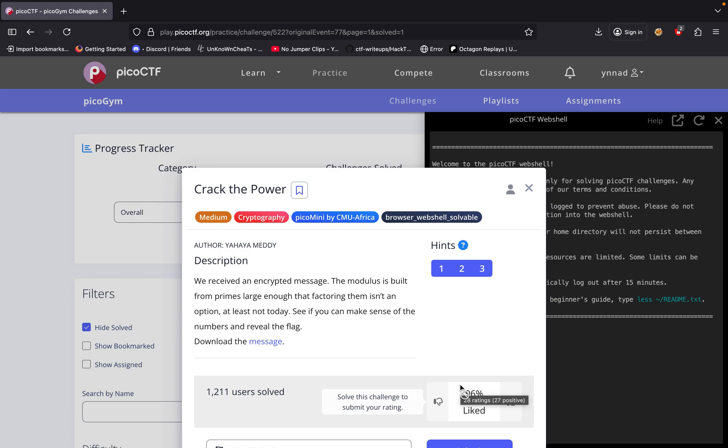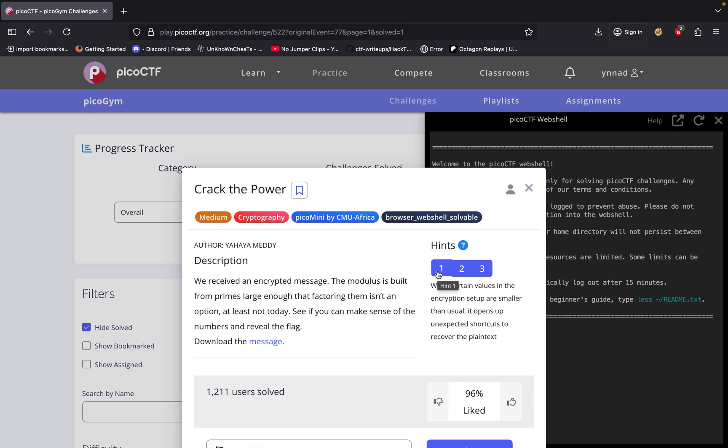Crack the Power challenge. With this challenge, we received an encrypted message. The modulus is built from primes large enough that factoring them isn't an option, at least not today. See if you can make sense of the numbers and reveal the flag.